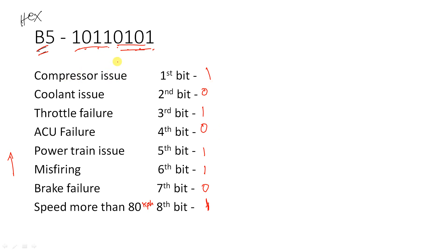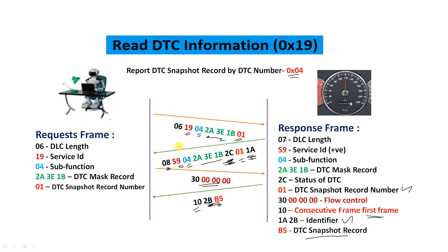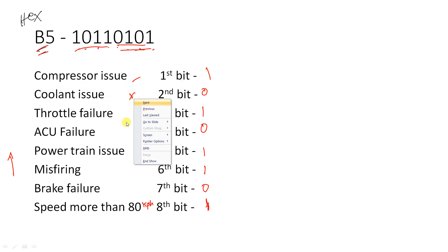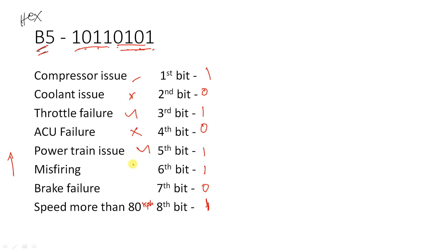Now we got the information - when this DTC occurs, these are all the captures that have been done by our ECU. Compressor issue - yes it is. Coolant issue - no. Throttle issue - yes. ACU airbag control failure issue - no. Powertrain issue - yes, it is misfiring. Brake failure - no. Speed more than 80 kilometers - yes, the driver was driving at more than 80 kilometers per hour. This is the snapshot that you got. This can be helpful for the mechanic to diagnose still more to fix the issue for the DTC.